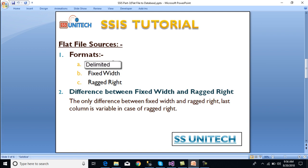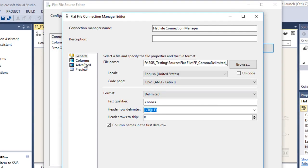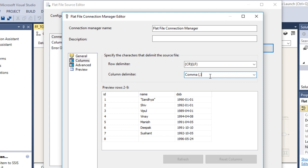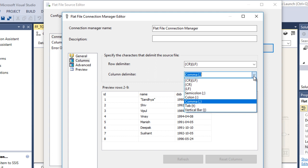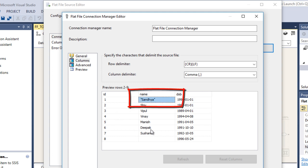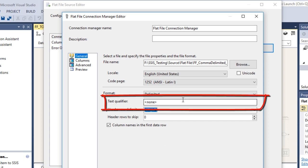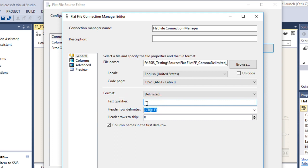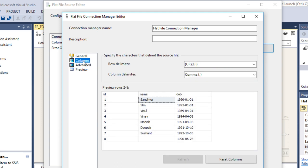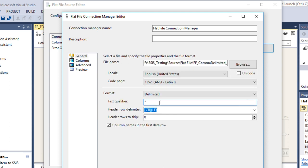We're going to load data from a delimited file where the delimiter is a comma. Go to Columns, set the column delimiter to comma — we can select it from the drop-down. We can see the data from our text file. However, we don't want to load the double quotes present in the input. To remove them, go to General and set the text qualifier to double quote. Now go back to Columns and the double quotes are removed.